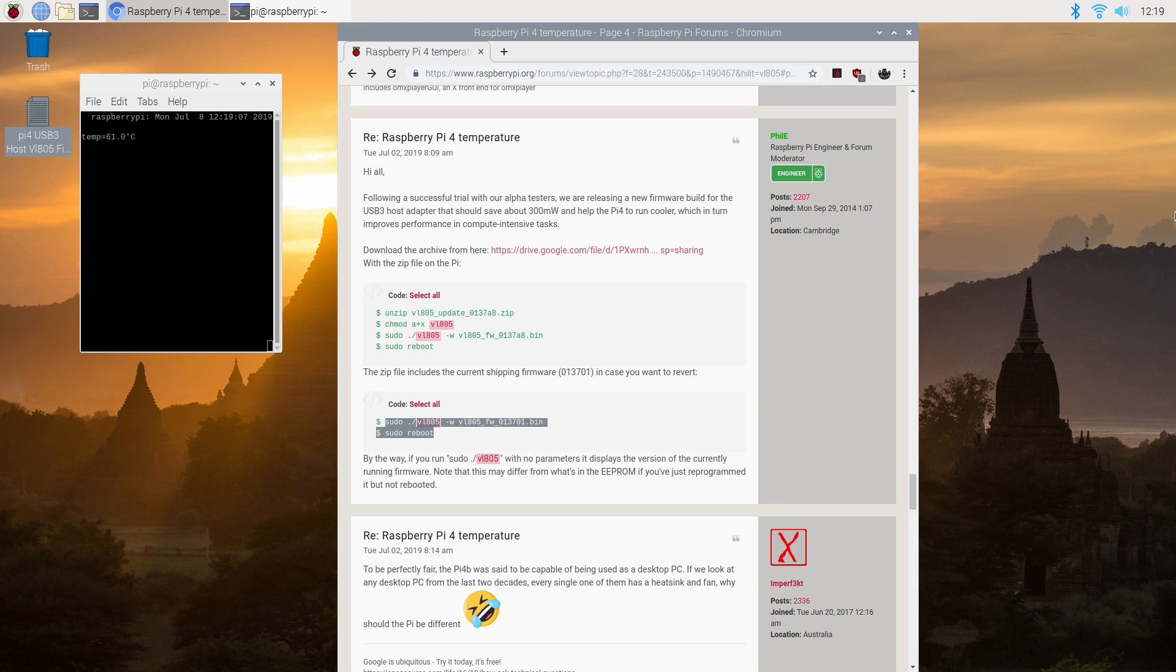Right now I'm running a Raspberry Pi 4 2 gigabyte model and as you can see I'm at 62 degrees Celsius and this is just at idle right now. I do not have a heatsink on my Raspberry Pi. This will drop after I install the firmware because I've tested this on my Raspberry Pi 4 4 gigabyte model.